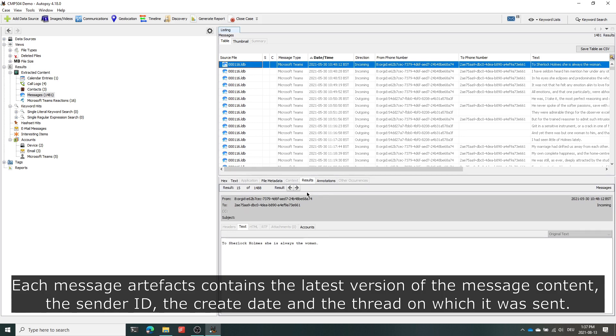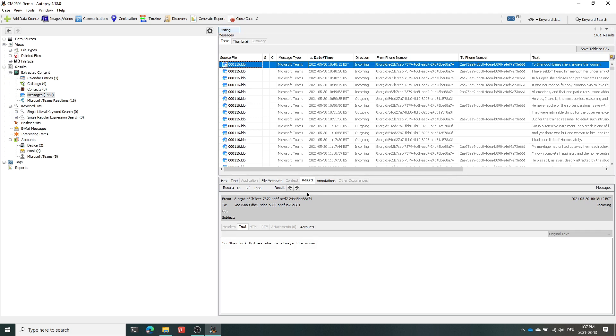Each message object in there contains the latest version of the message as a message body, the user ID of the sender, a create date and an identifier of the thread on which the conversation occurred.